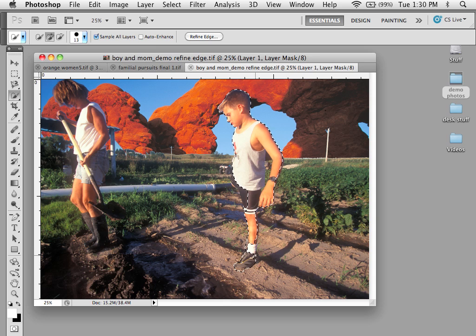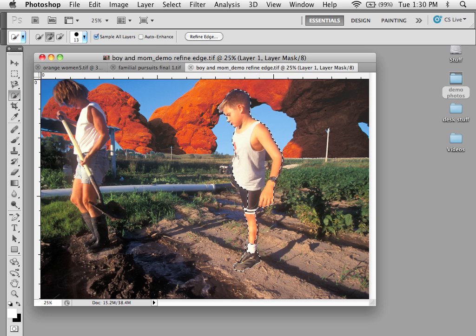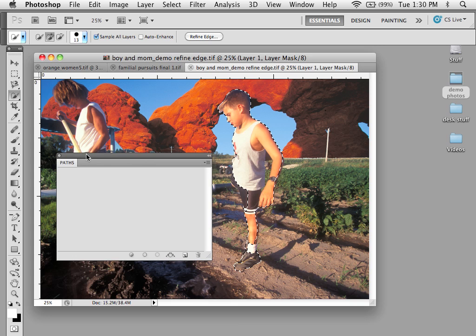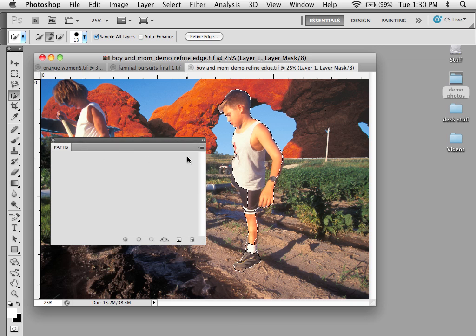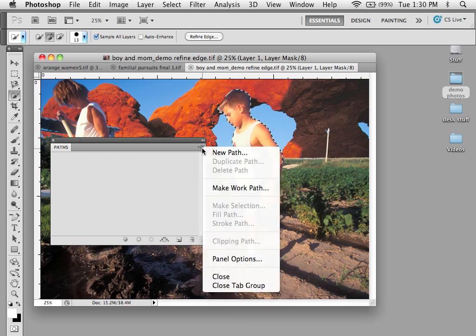And from here, I need to make sure that I have my path palette ready. The right hand drop down menu, there's something called make work path.